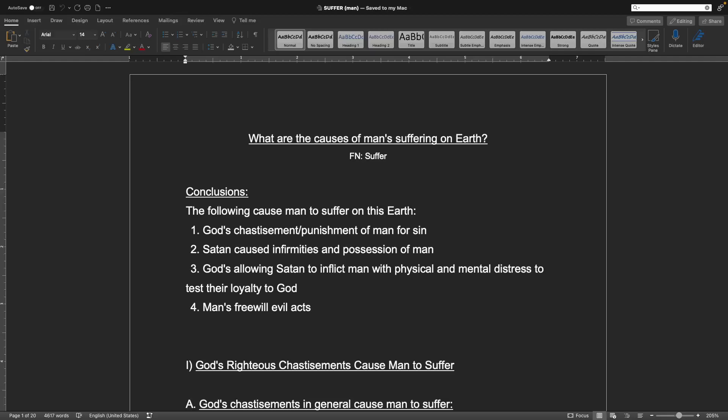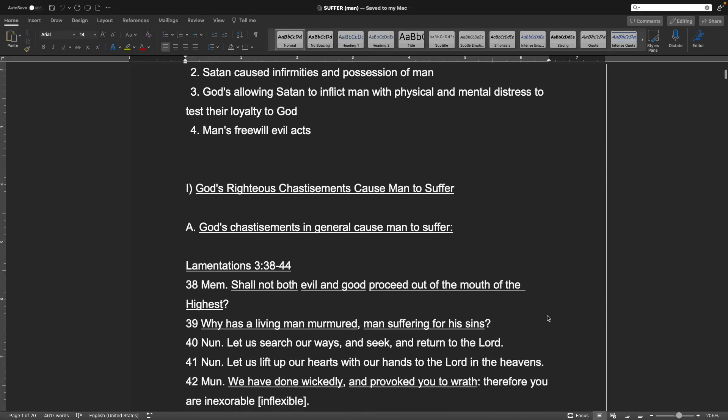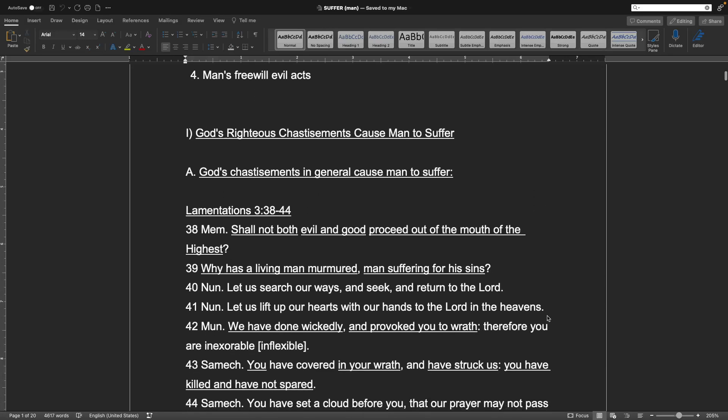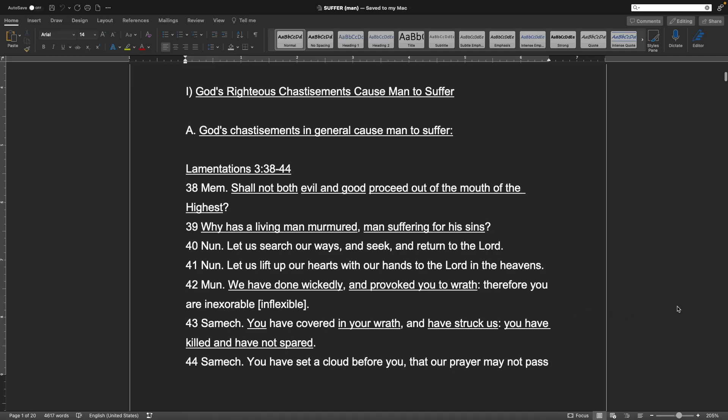Hello, and welcome back to the gospel teachings of Richard Arlenkern. Today we're going to be talking about what are the causes of man's suffering on earth and its extent. Conclusions: the following cause man to suffer on this earth. God's chastisement or punishment of man for sin.